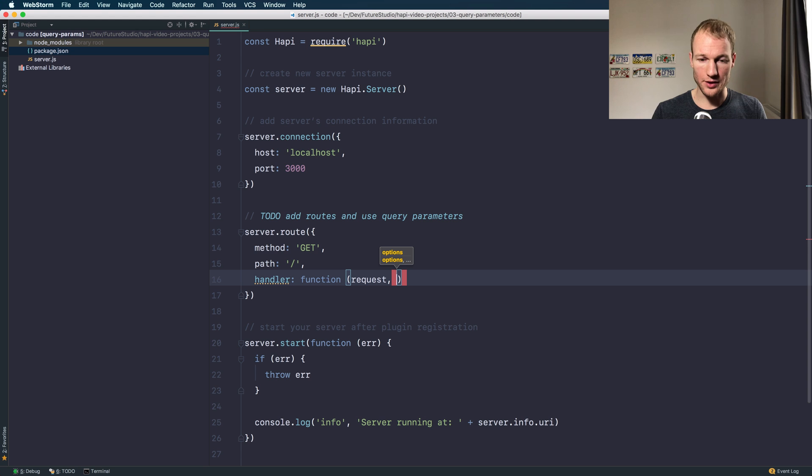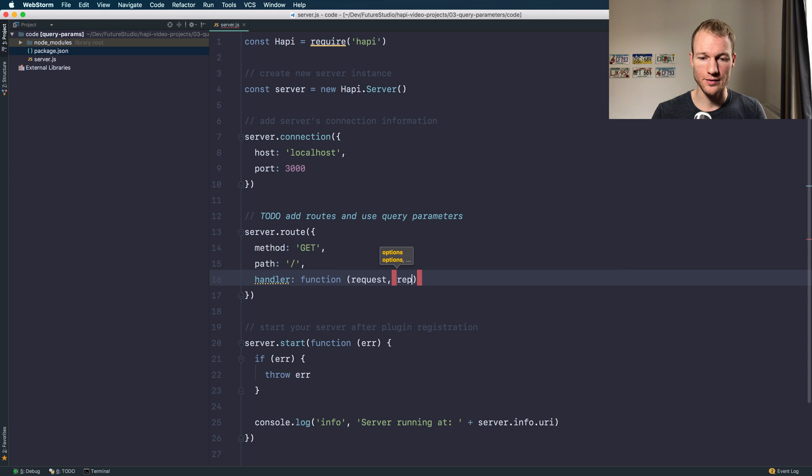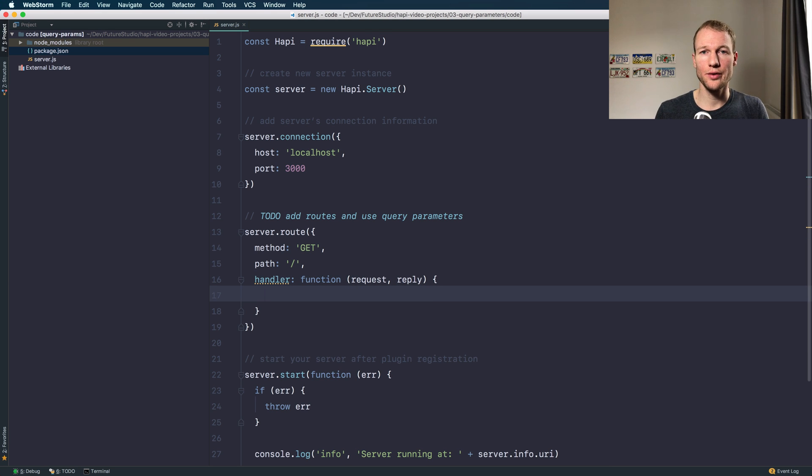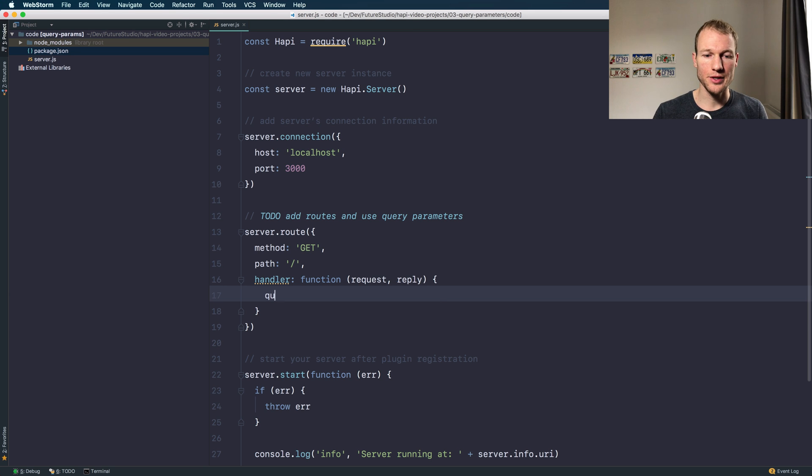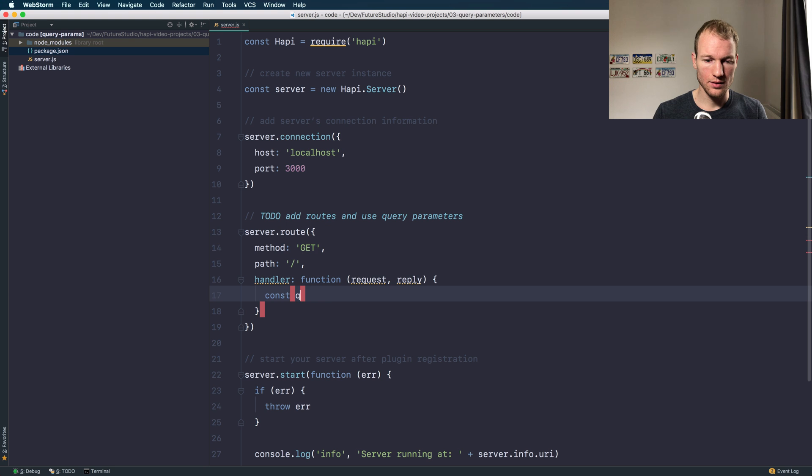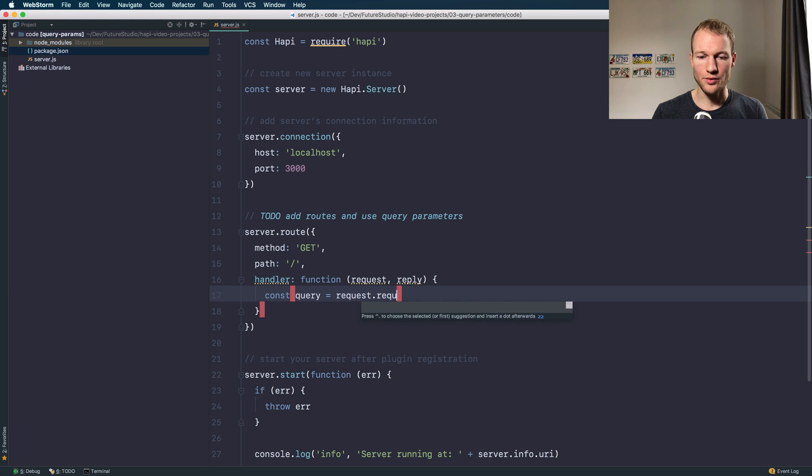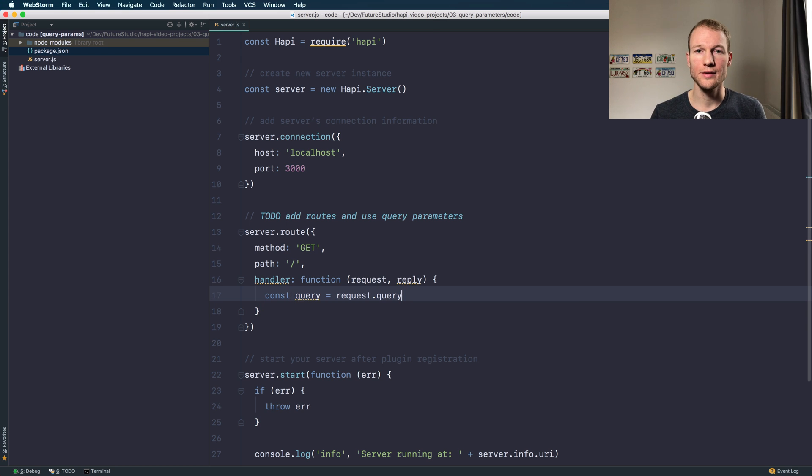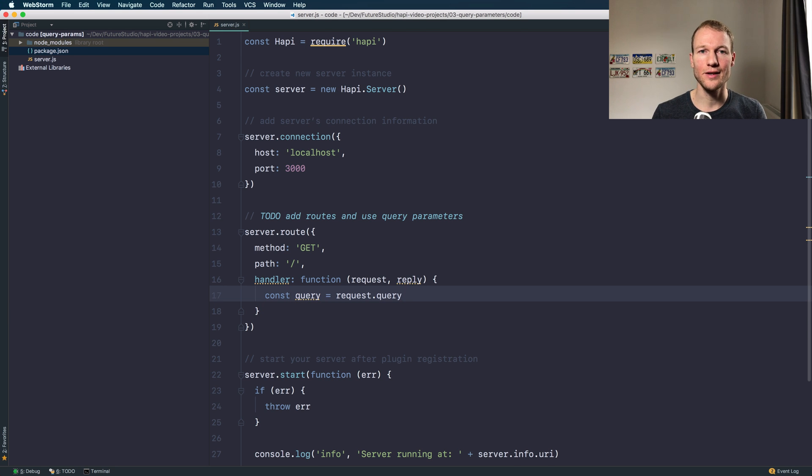Accepting a function with the request and the reply interface. In your route you can access the query parameters which is as simple as request.query. That's it. You have access to your query parameters.